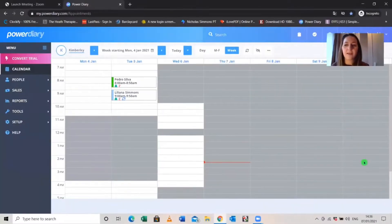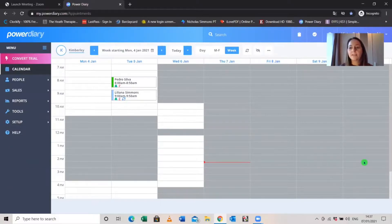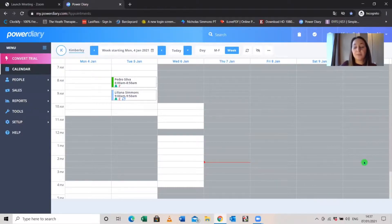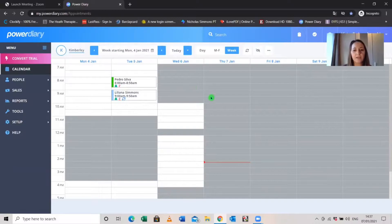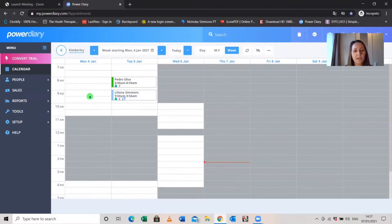Let's jump in and take a look. So we are in Power Diary now — this is my test account so any names you see are just dummy names, not real clients. When you first log on, this is the page you will see: the calendar. The greyed out areas are times where I'm not available and the white areas are times where I am available, and this can be changed when you set up your practice.